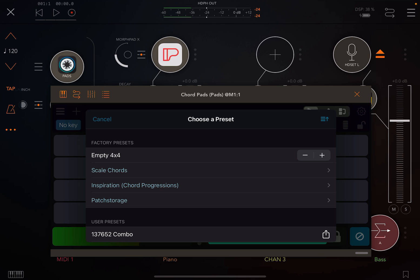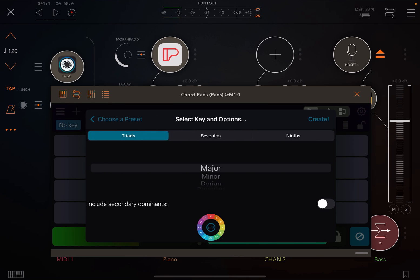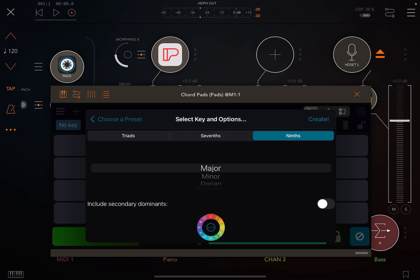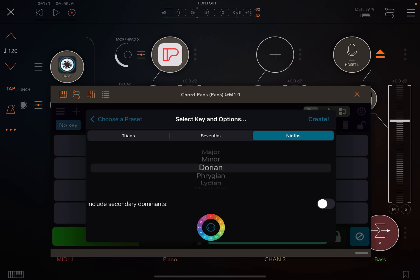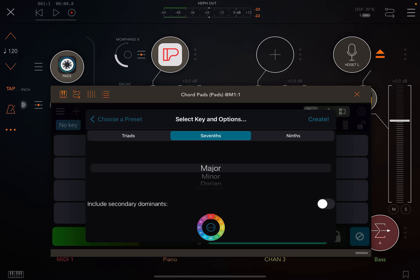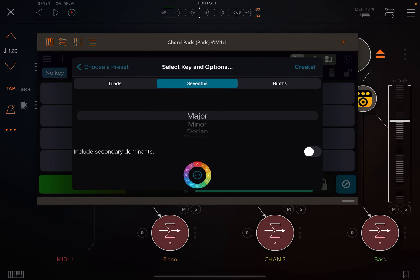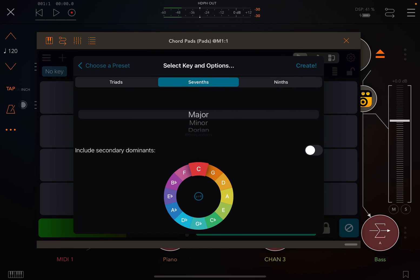But if you go to scale chords, there's an interesting thing here. So you have triads, sevens, and ninths. And then you have different key options as far as whether you want to be major, minor, Dorian, and so on. I'm primarily going to stay in major just because it will be easy. We'll use seventh chords today. You can include secondary dominants if you want — I'm not going to do it right now. So I'm going to pick the scale that I want. In this particular case, I'm just going to pick D.